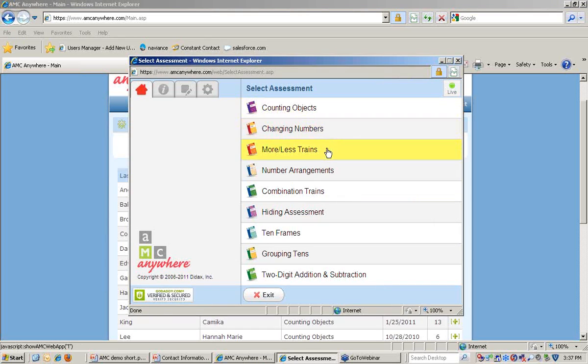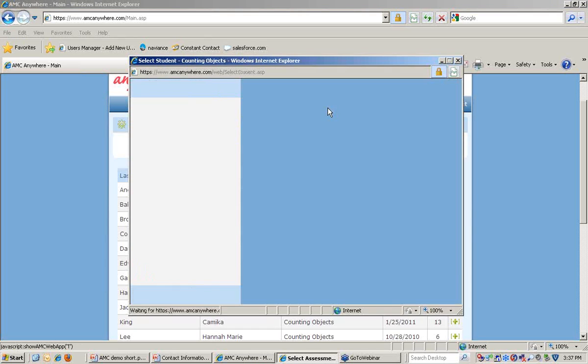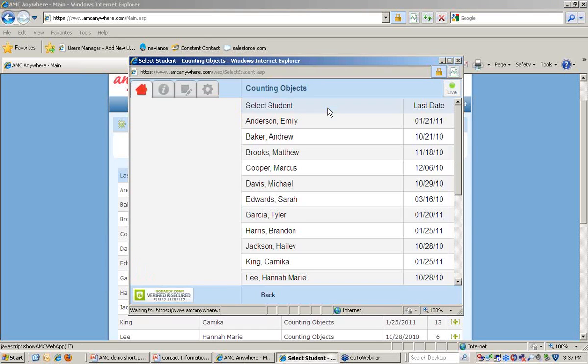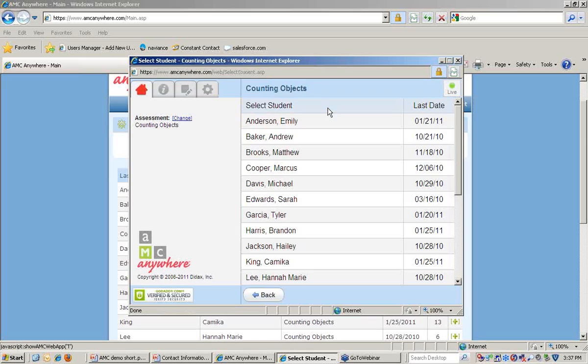Here you can see the nine assessments and we can launch Counting Objects. The purpose of Counting Objects is to determine the number a student can successfully count to, not just through rote counting, but with true understanding.